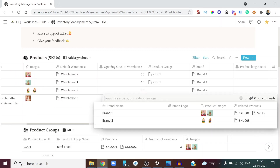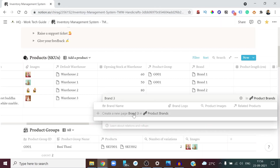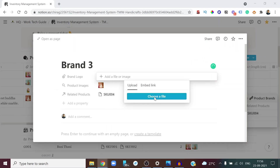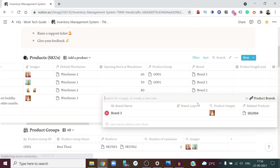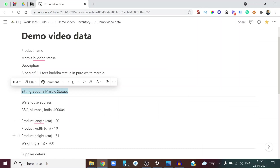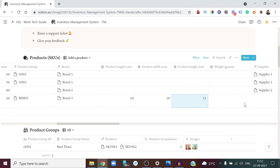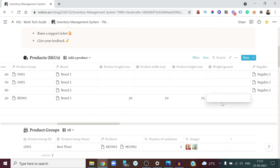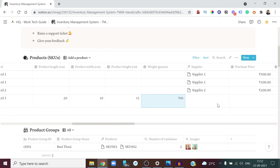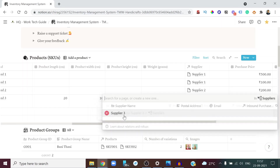Is the product part of a brand? We're working with a new brand — let's call it Brand Three. As you can see, I'm creating it totally new, inline within the workflow. Go ahead and pick a logo for this brand — it gets added right away. Now you can add the dimensions of the product: 20 cm length, 10 cm width, 31 cm height — almost one foot. The weight is 700 grams.